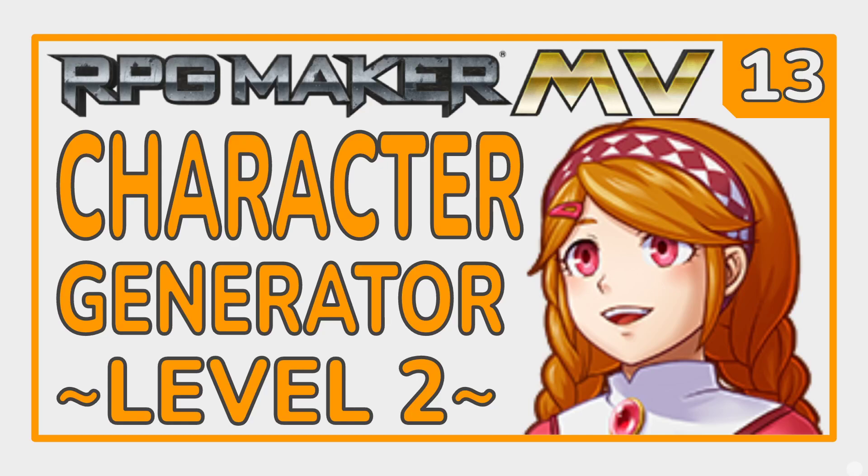Welcome back to the RPG Maker MV tutorial series, Level 2. We've populated our map, but our options are fairly limited. So how can we improve that? Let's take a look at the character generator.